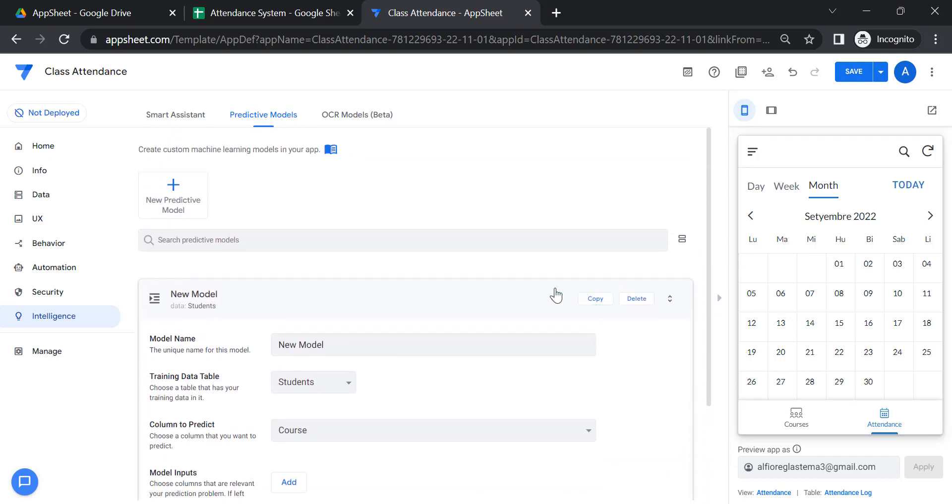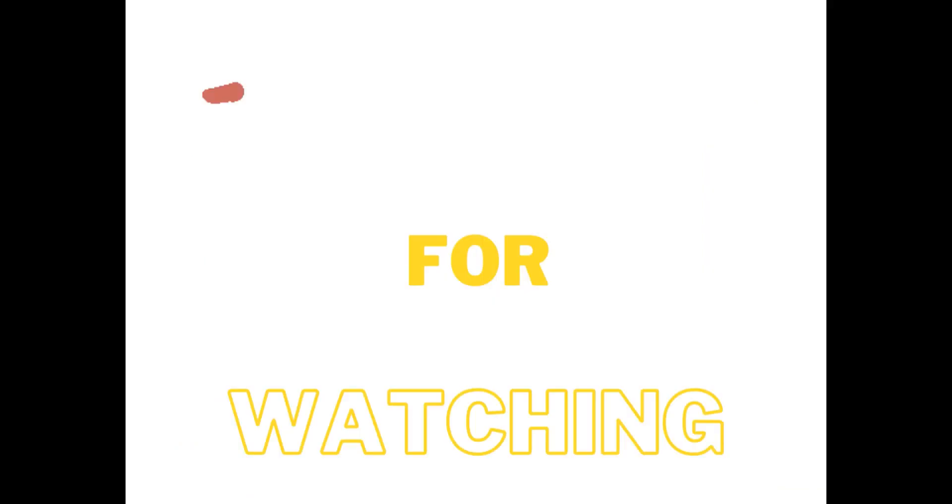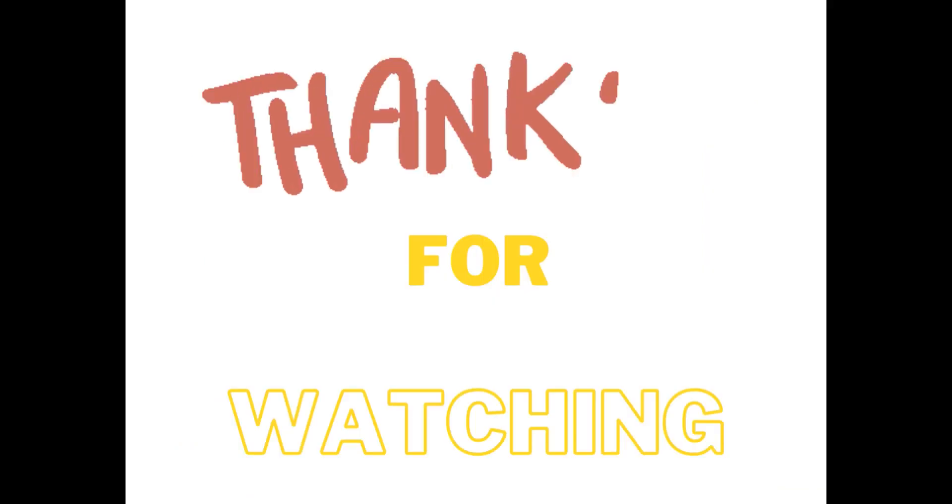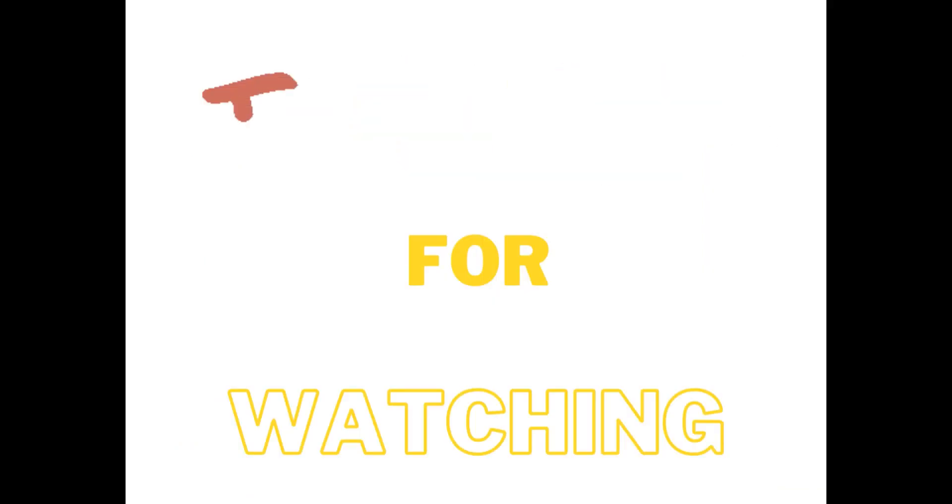I think that's all for today. Do not forget to subscribe. And thank you for watching. Thank you.